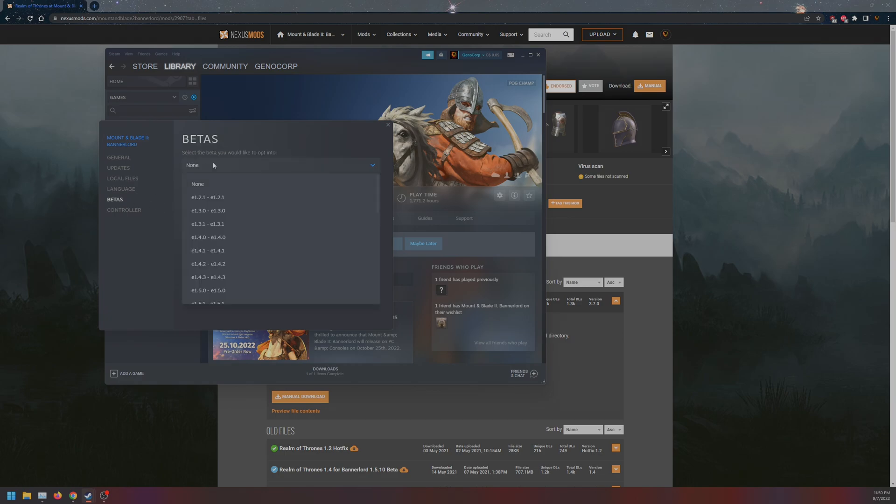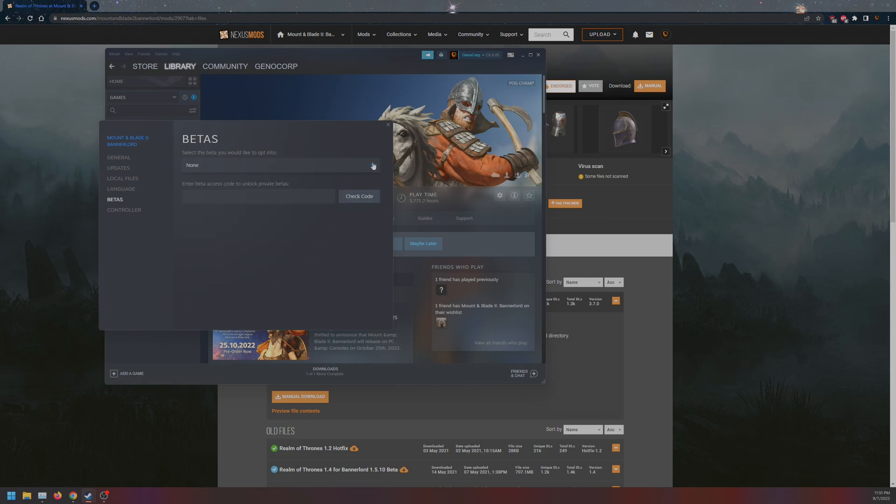But if you are not, you can click on None, as it's our current patch. But in the future, you can click on 1.8.0. Once that's done, I'll just go back to Local Files and verify integrity.